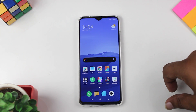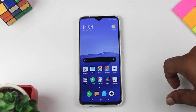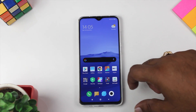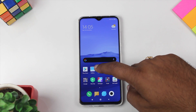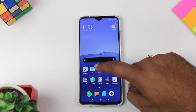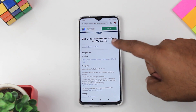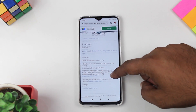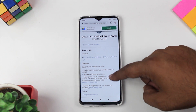First of all, we will install Google camera and see what interface we get. We need to download it — I am giving you a link below in the description where you can download this port.